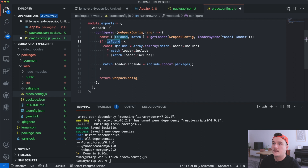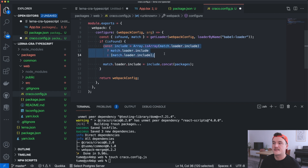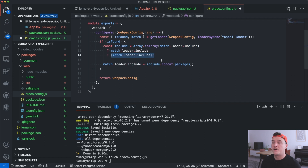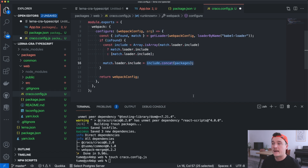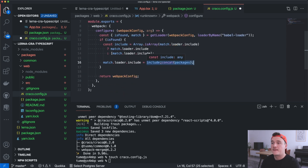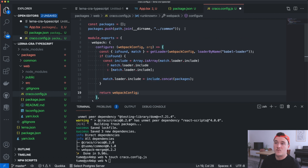We create a new array holding all the paths we want to use the loader for. If the existing include is already an array we use it directly; otherwise we convert it to an array, because webpack requires it to be an array. We then add the packages array to the existing include paths and assign that combined array to the loader's include property. Finally we return the webpack configuration object.